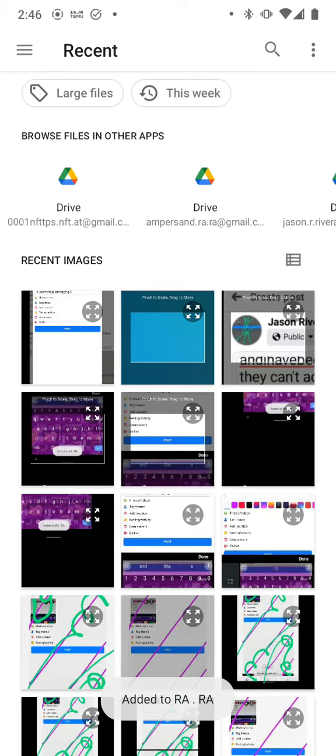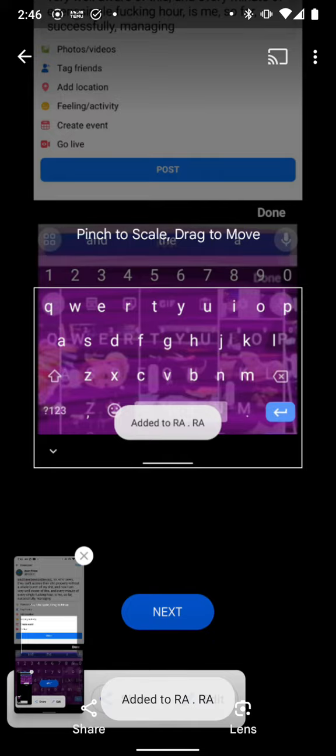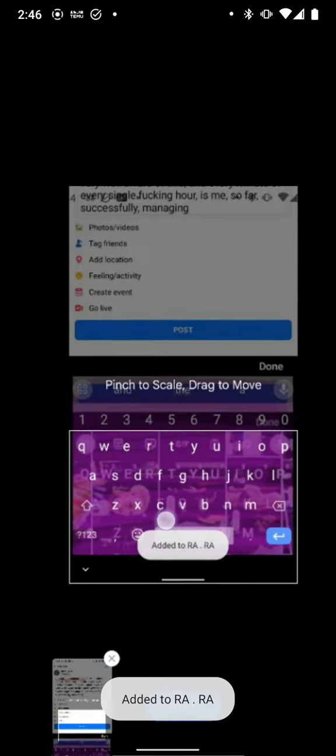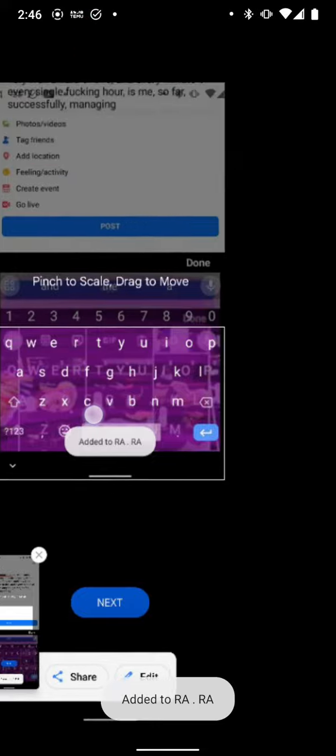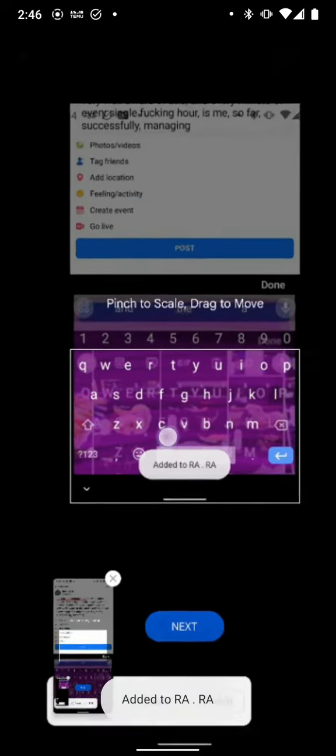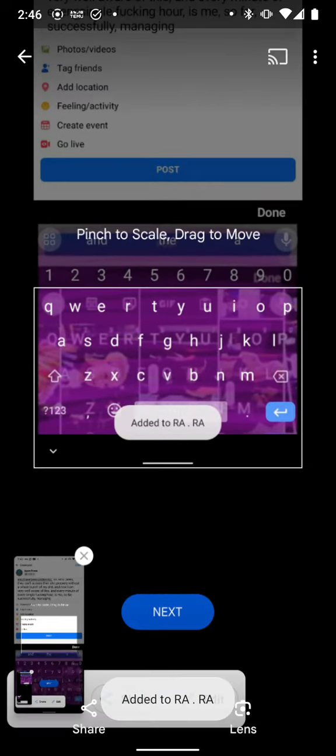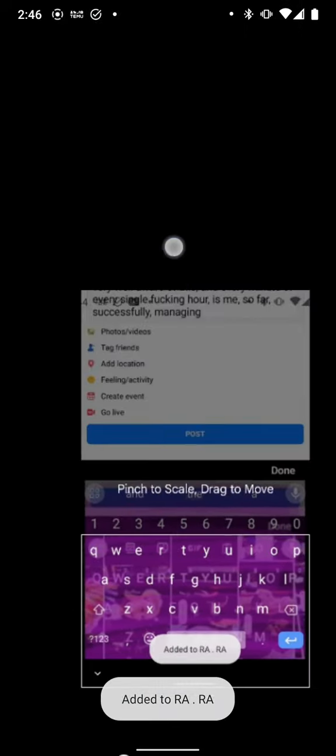Watch it. We're going to get to the screen. Watch this shit, man. Oh, fuck. So you see how I'm moving this around? But it's pinch to scale, drag to move. All right?